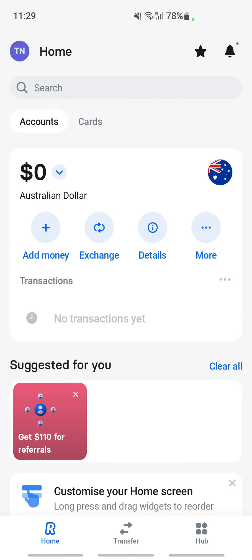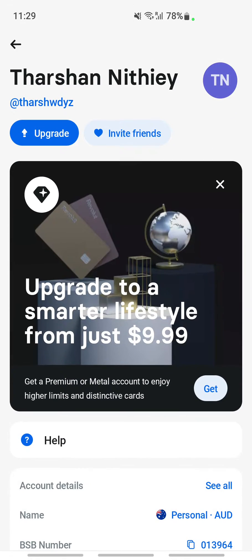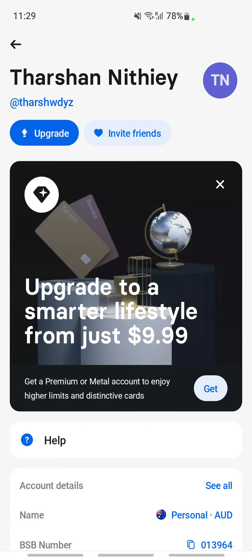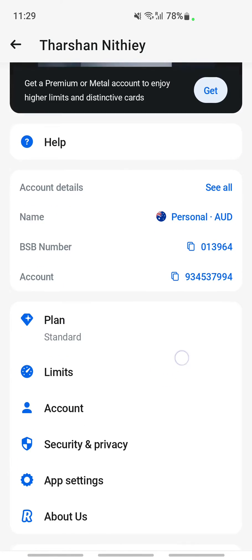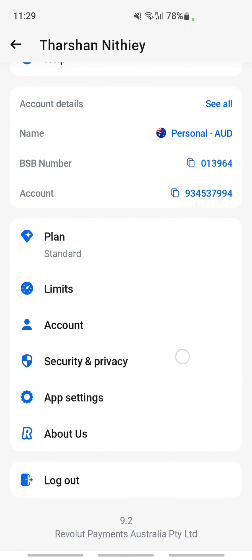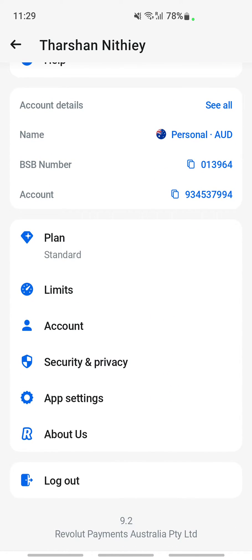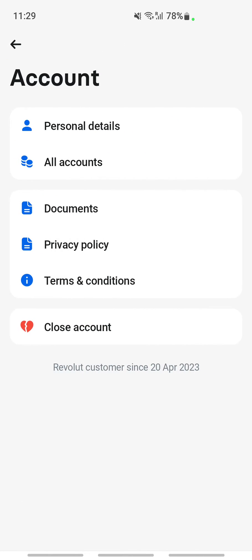Once you click on your profile, scroll down and you'll see an option called Account. Click on Account. Once you get to Account, you will see an option called Personal Details.